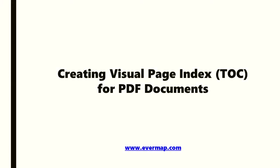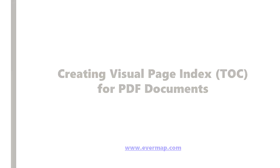In this video, we're going to look at how to create a visual page index for PDF documents.